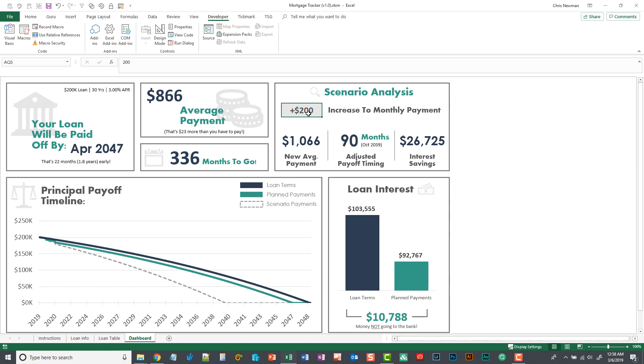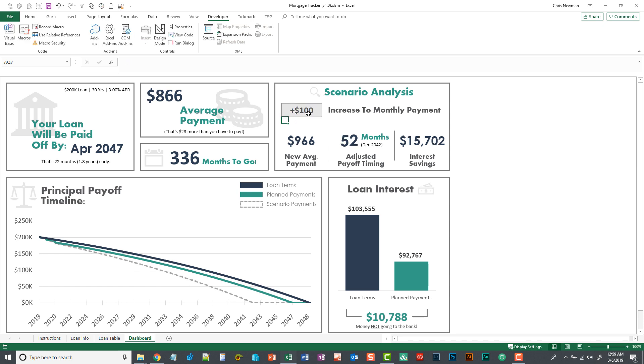So you can see if I increase the payments $100 per month, I will save an additional $15,702 of interest over the term of the loan. That's quite a bit of money. So if I can swing just the extra $100 a month, I might want to look into doing that.